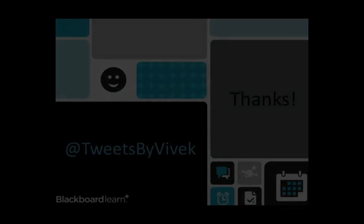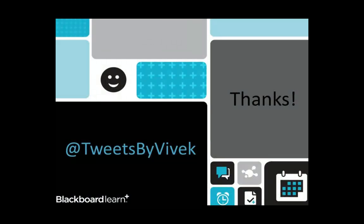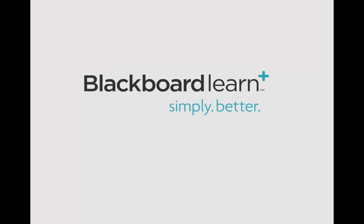There's your quick hit video on the new Video Everywhere building block. You can find me on Twitter at TweetsByVivek, and make sure you check out my other videos that cover enterprise surveys and the content editor. Thanks for the minute.